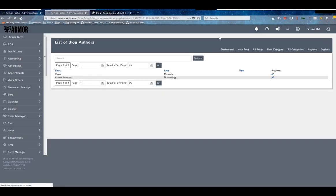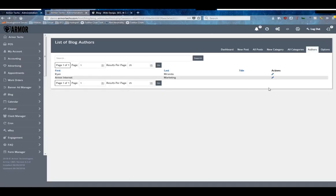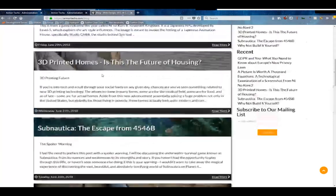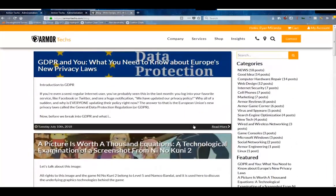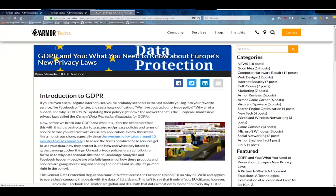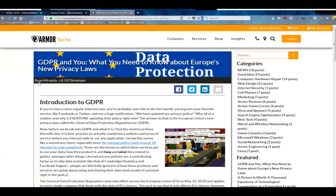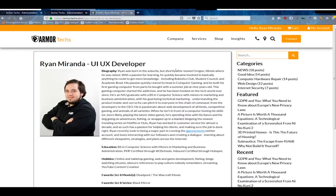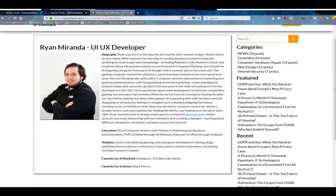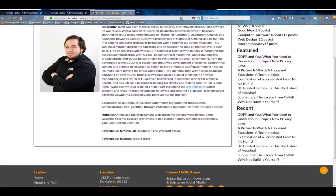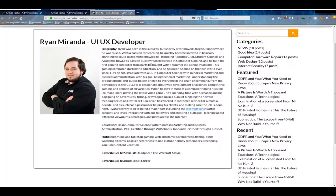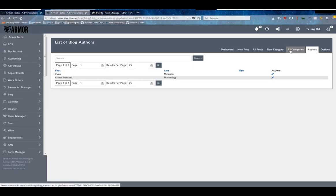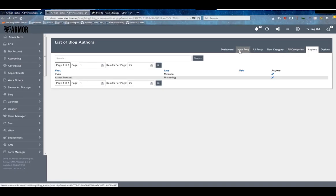And then these author profiles get pages on the website as well. As you can see here, if we go into this blog post on Armor, this is my author profile link right here, and this is the author profile. So that's an option for you to have up. It allows people to get to know your blog post authors a little bit better, and it's always nice to add a face to the name when it comes to marketing.